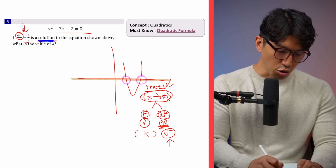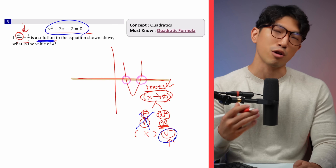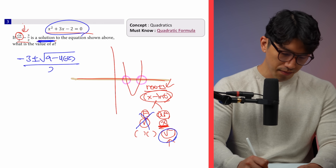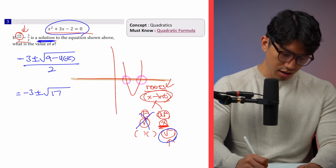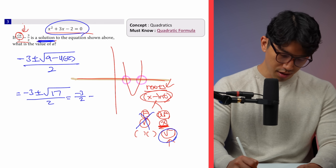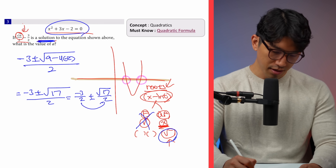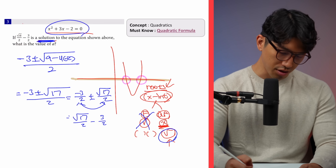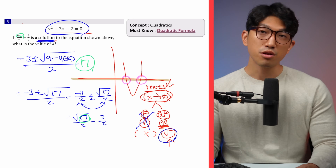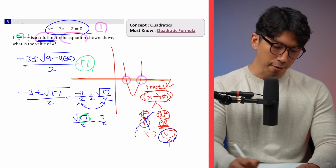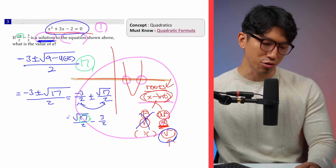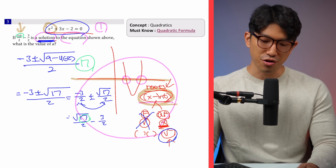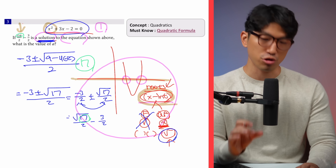Since the equation is not factorable, we go with the quadratic formula. Plugging it in, we get minus B plus or minus the square root of B squared minus 4AC, all over 2A, which simplifies to minus 3 plus or minus the square root of 17, over 2. That can be written as negative 3 over 2 plus or minus root 17 over 2, which matches what's provided in the question. So our value of A is 17. The key pattern: whenever you're working with a parabola and the x-intercepts involve a radical, go straight to the quadratic formula.